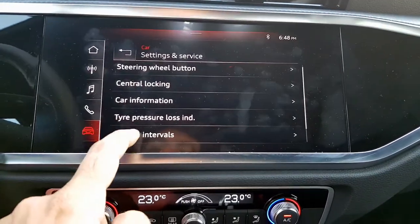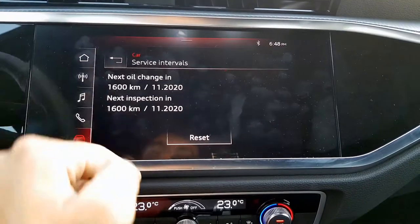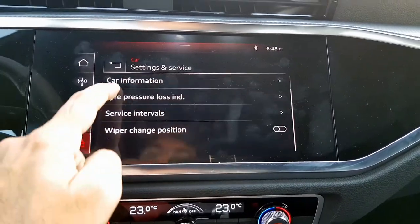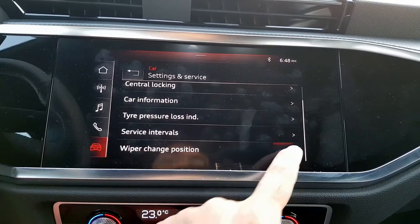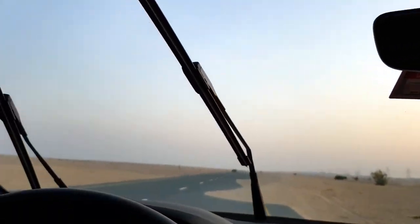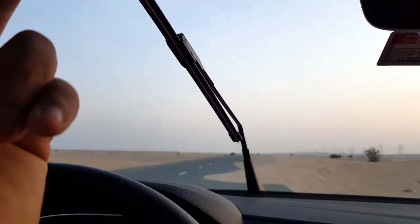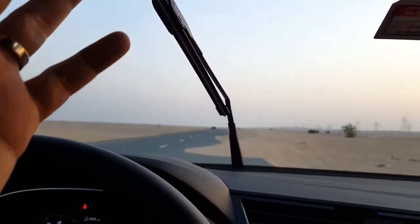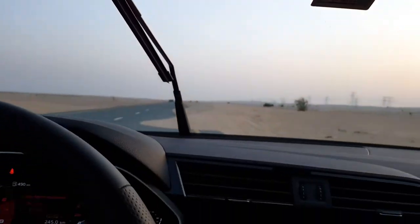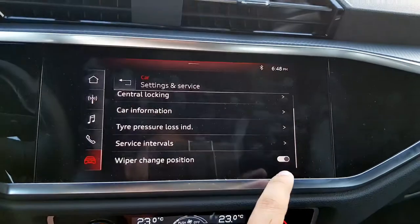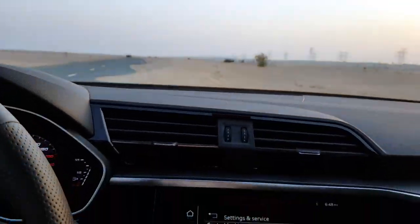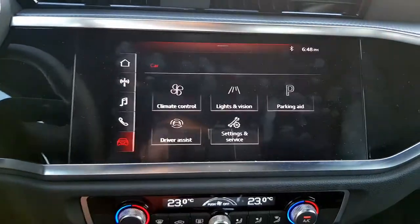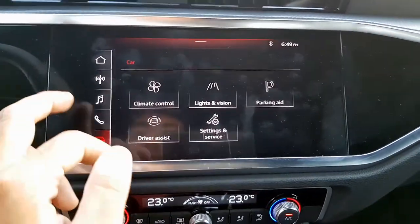There is also car information showing everything related to the car, tire pressure monitoring system, and service history. There is also a wiper change position, which is pretty cool — when you press it, the wipers move to a position where you can replace them, and once done you press it again and the wipers return to their normal position.